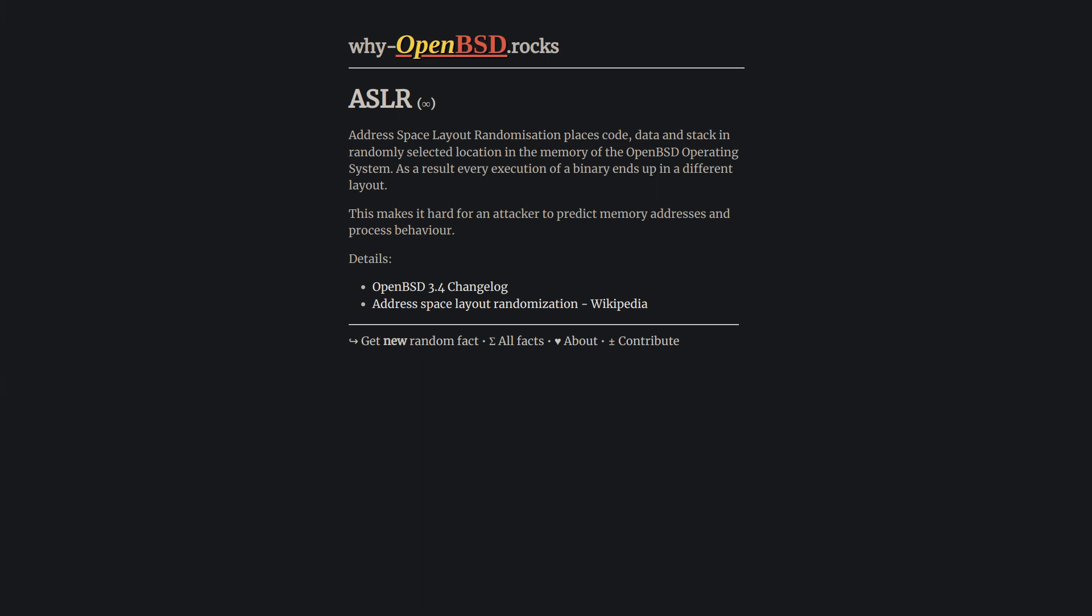ASLR randomly arranges address space positions including the base of the executable and the positions of stack, heap, etc. Then as a result, an attacker cannot know the address without brute forcing, which is oftentimes difficult.